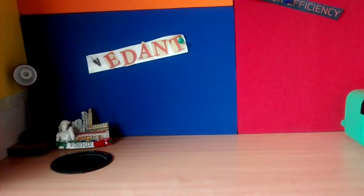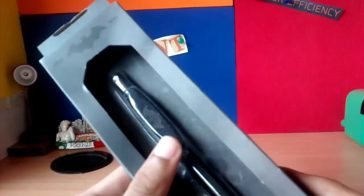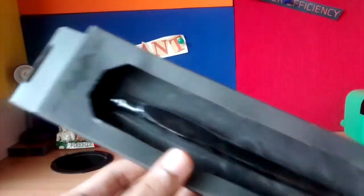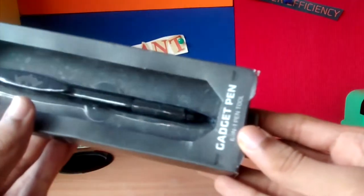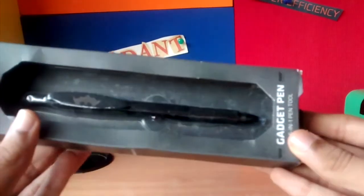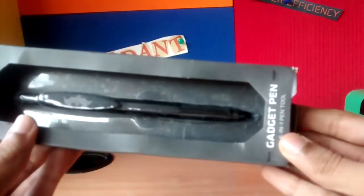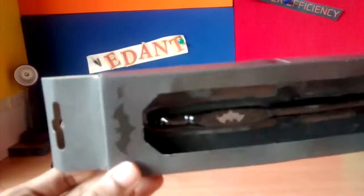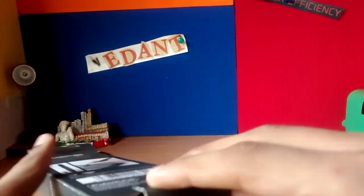Today I'm going to be reviewing and unboxing the Batman gadget pen. This is how the box looks, so let's get started.